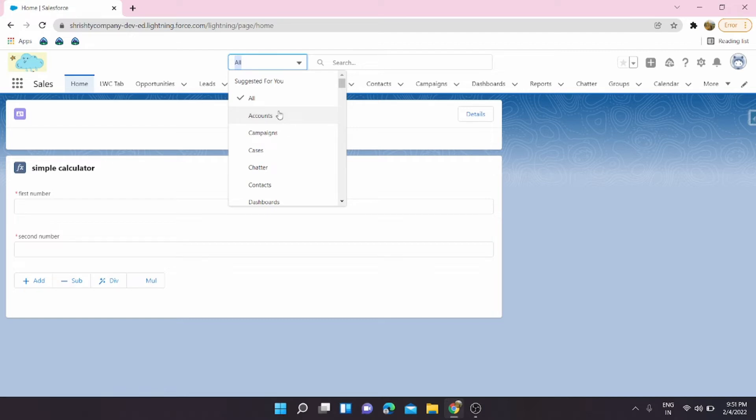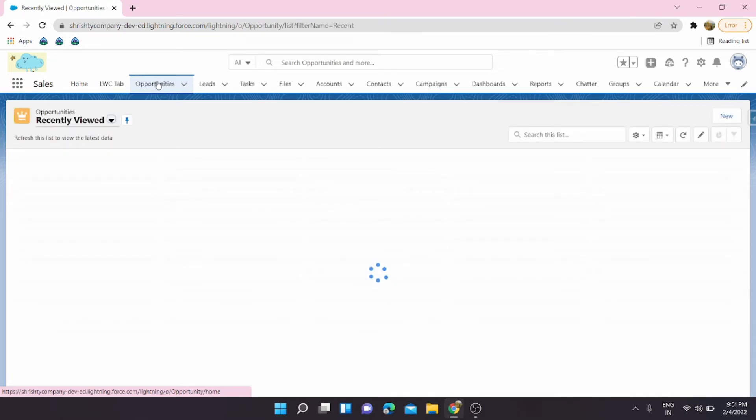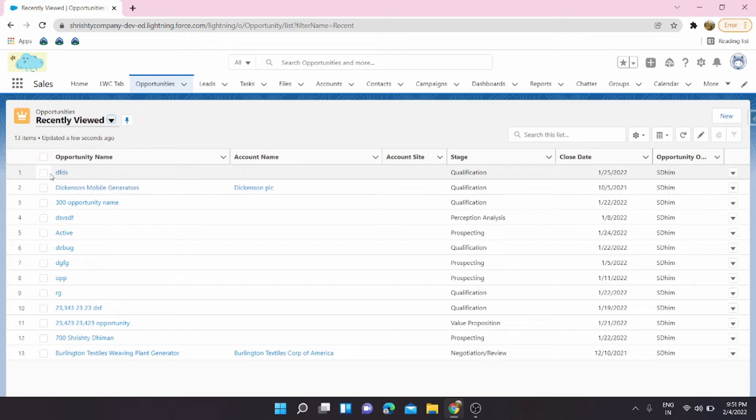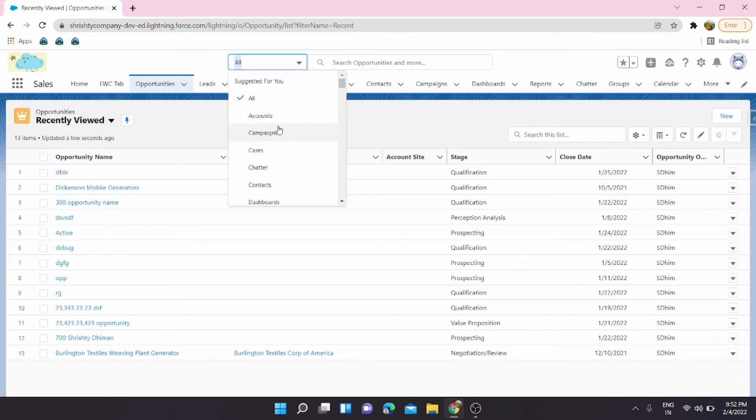A real case scenario I would like to show you guys: suppose we want to search an opportunity. I'll go to opportunities and I'll just take any random opportunity. Okay, so I'll go with DFDS.